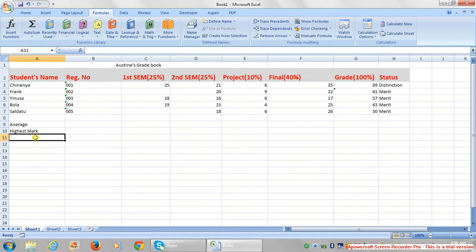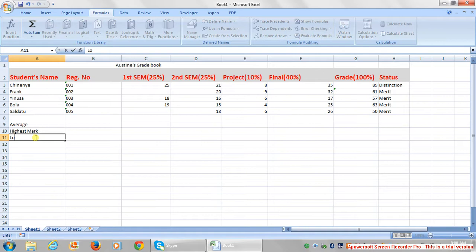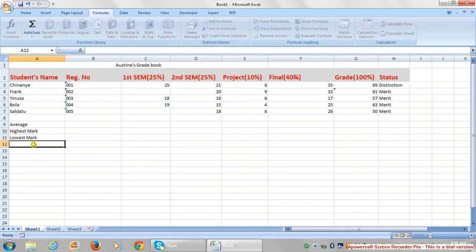We're going to get the highest mark, we're also going to get the lowest mark, and we're going to learn how to use formulas to do all these calculations.